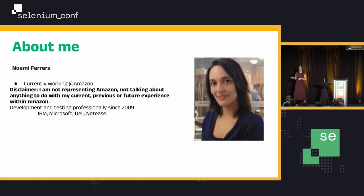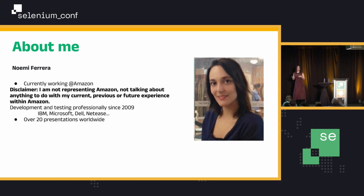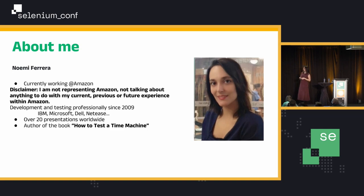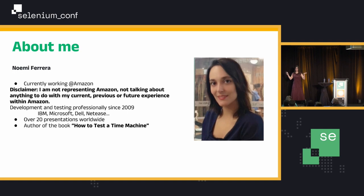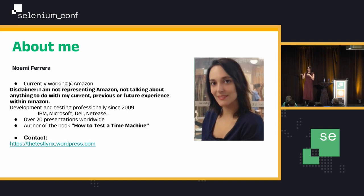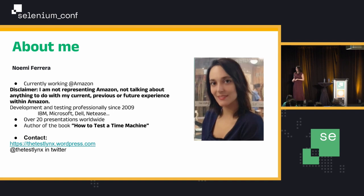I've been in companies such as IBM, Microsoft, Dell and NetEase. I've done over 20 presentations worldwide by now, and I'm the author of the book 'How to Test a Time Machine', which should be publishing anytime soon — within today or the next couple of days probably. So I'm super excited about that. If you want to contact me, there's a blog, though it's a little frozen because I've been working on the book, and there's also a Twitter handle.